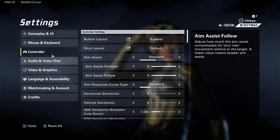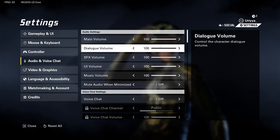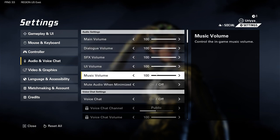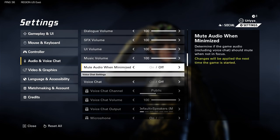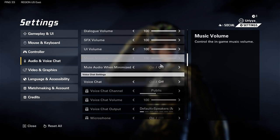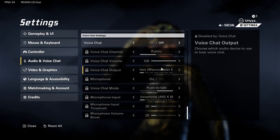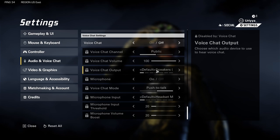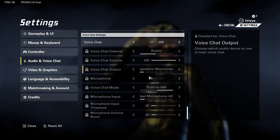Next we have audio and voice chat. Pretty much everything here I left on as far as music — I think the music is pretty dope in the game. Mute audio on minimize I have off. Voice chat is off because I don't want to hear random things, especially when I'm streaming. No major adjustments on this screen.